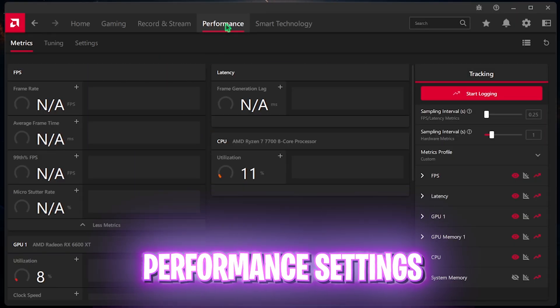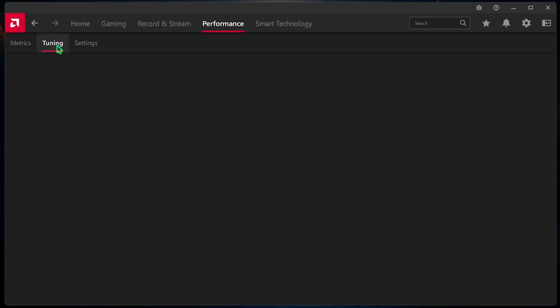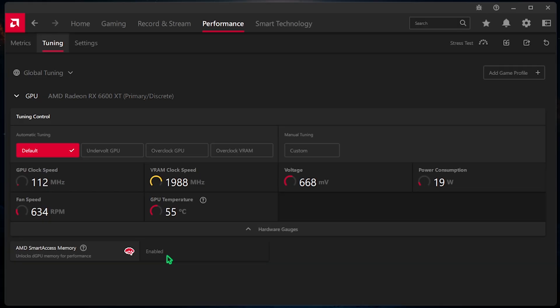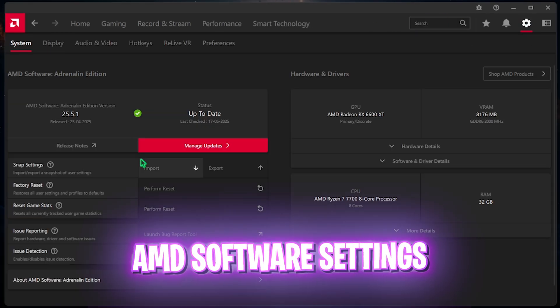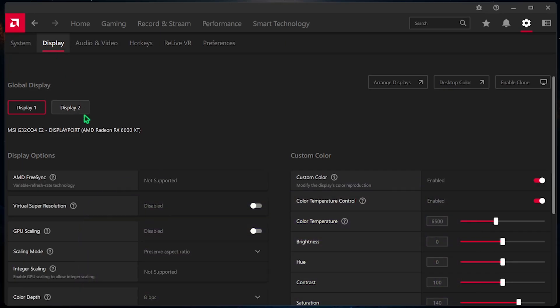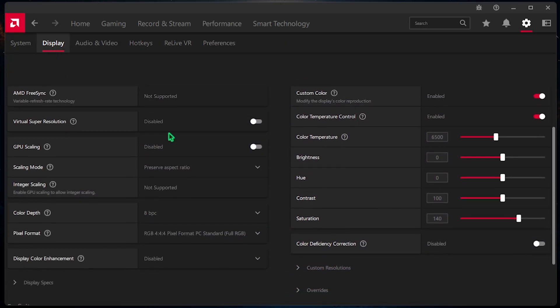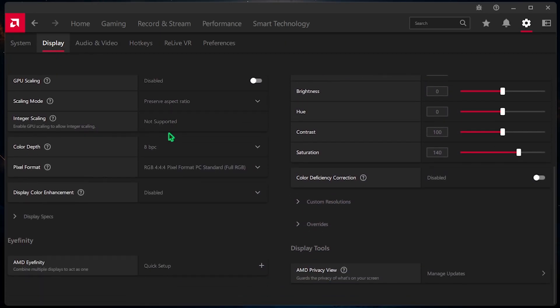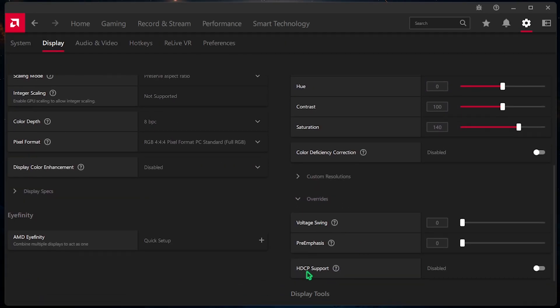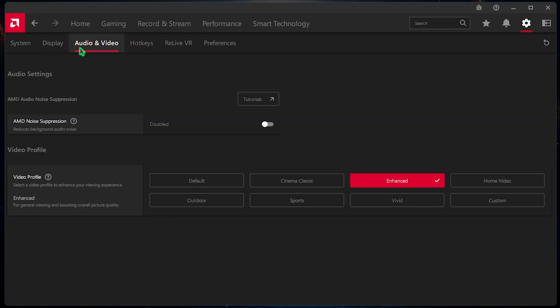After that, head over to the Performance tab and then in the Tuning section. You have to ensure that the AMD Smart Access Memory is set to Enabled. If this is not set to Enabled, you have to enable Resizable Bar from your BIOS. After that, you have to click on this Settings gear. And right over here, come down to the Display Settings. Then, you have to scroll a bit down and you will find Overrides. Click on that and then you will find HDCP Support. You have to disable that. It might not help you to gain a lot of FPS, but it will definitely help you to improve your input latency.